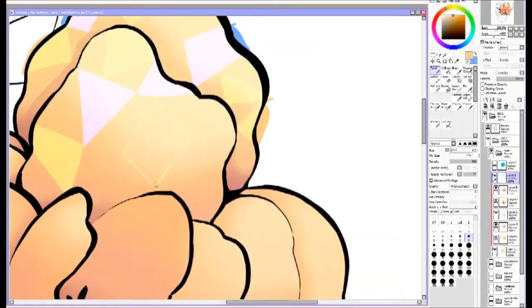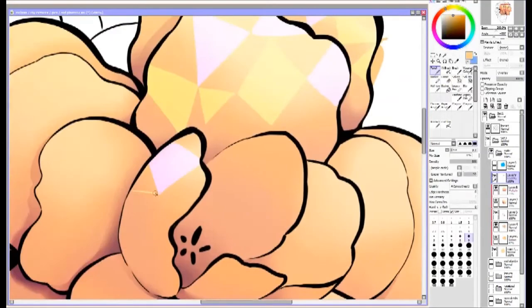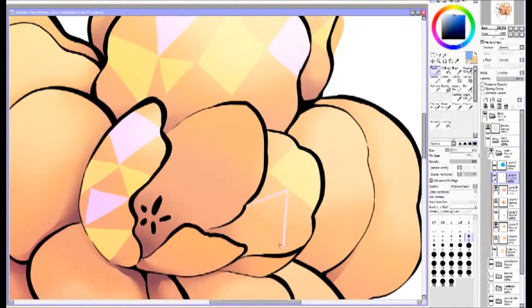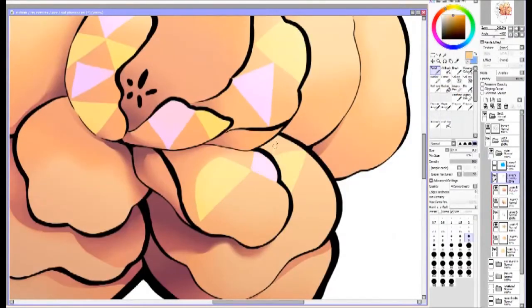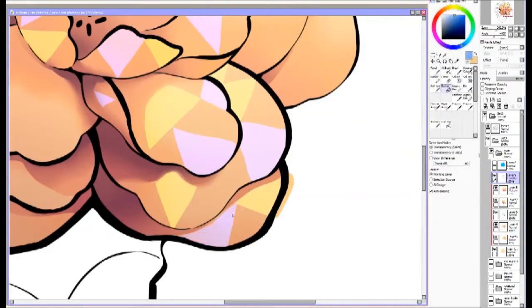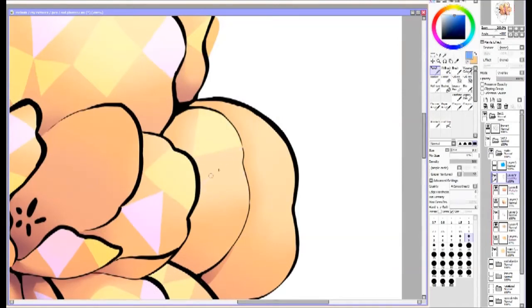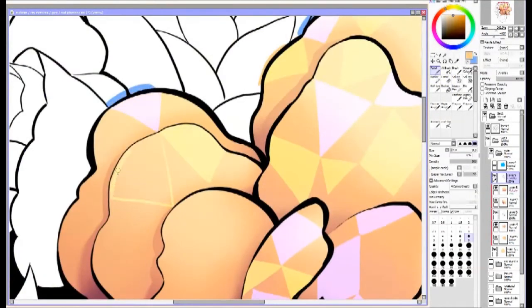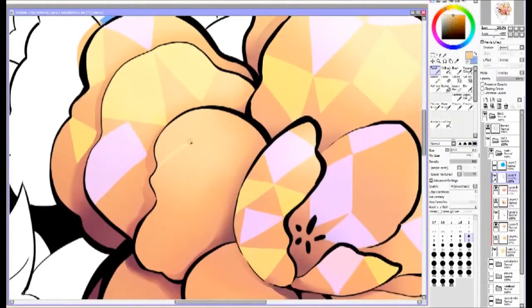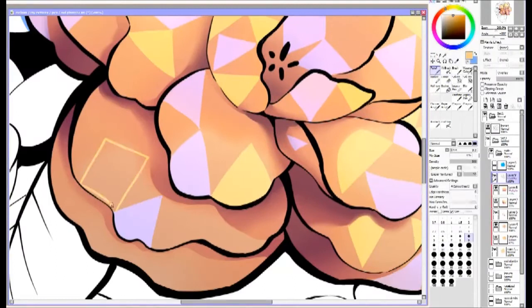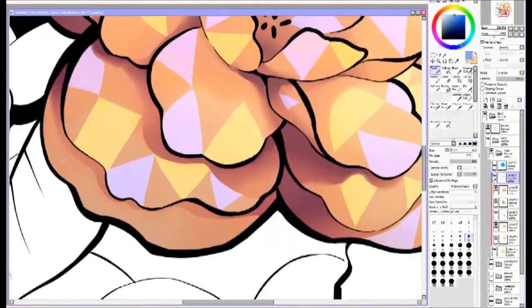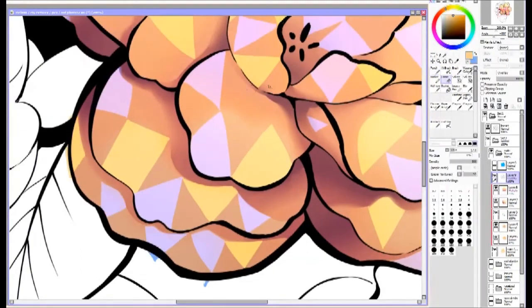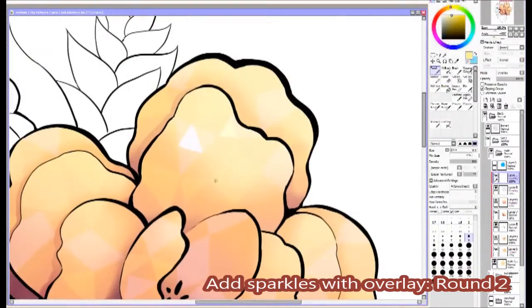Then I start doing the sparkles. This is with overlay, it's blue and yellow. You want to use bright colors because if you go too dark then it might not show up correctly. It's really about trial and error. It's really fun to see how colors interact on overlay because there's a bunch of different possibilities.